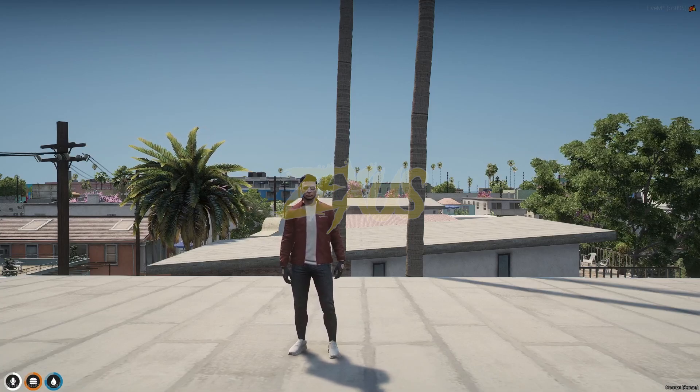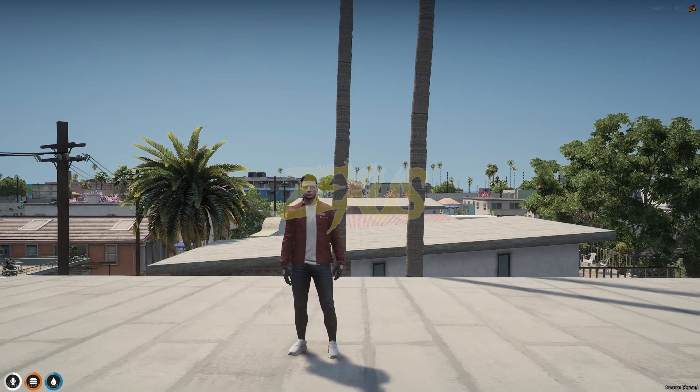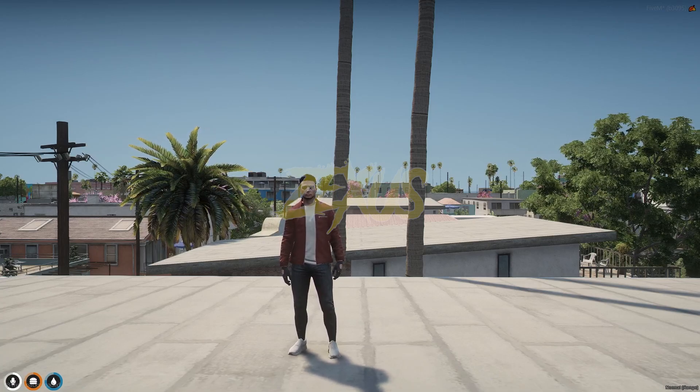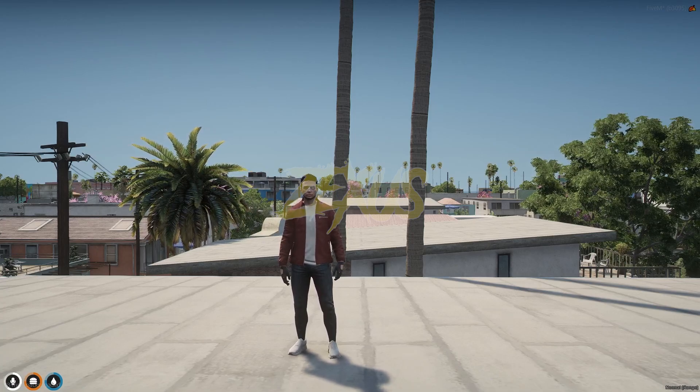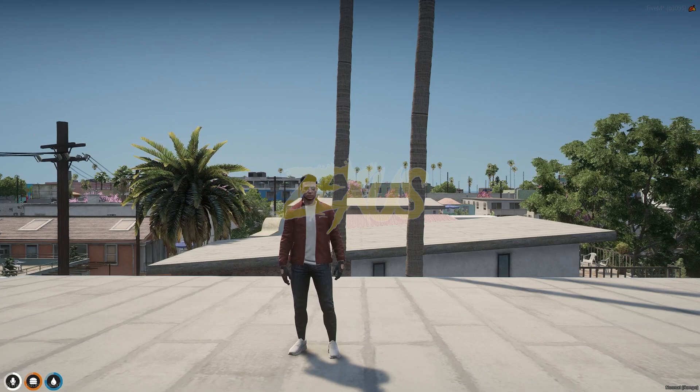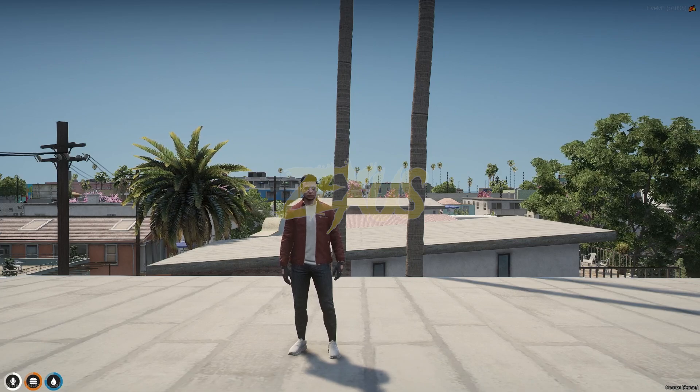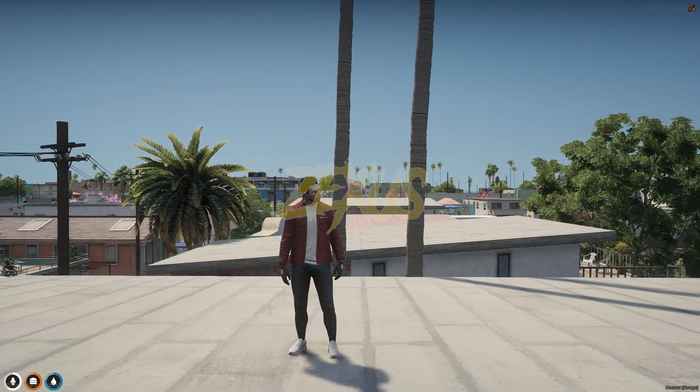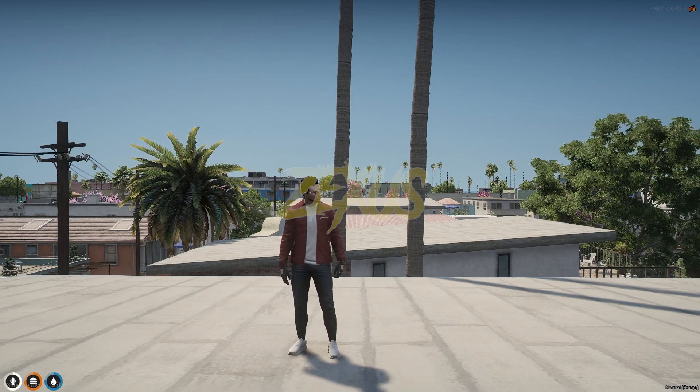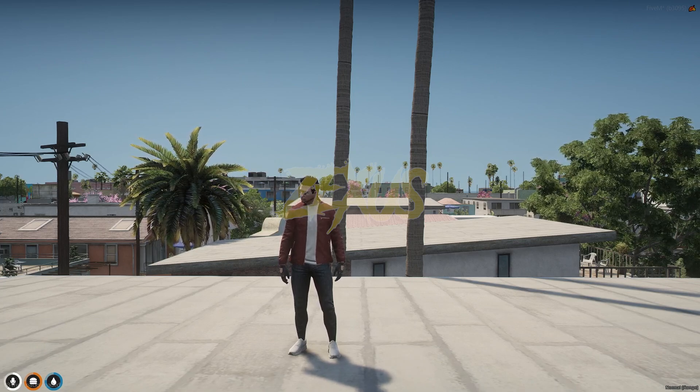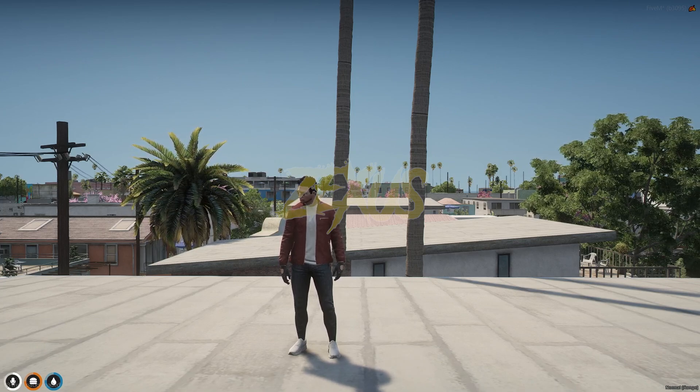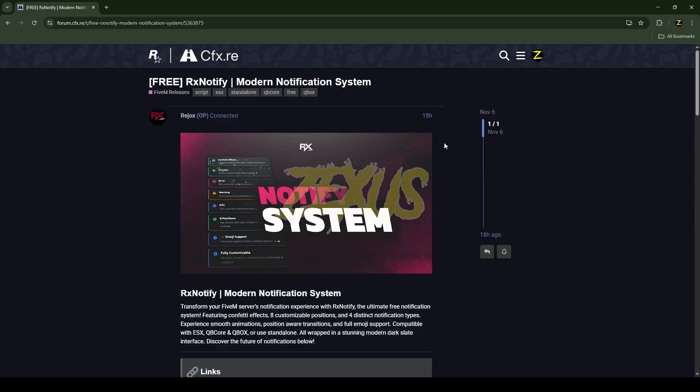Hello everyone, welcome to Success Development. In this video we are going to install a notification script into our FiveM server. So without any further ado, let's get to the installation process. This is the script which we are going to install into FiveM server. I'll put the link in the description below.